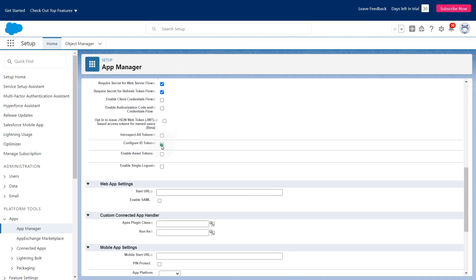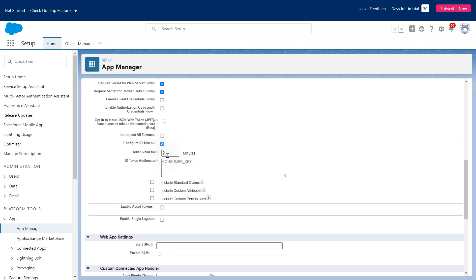Select configure ID token and set token valid for to 720 minutes. Scroll down and click save.